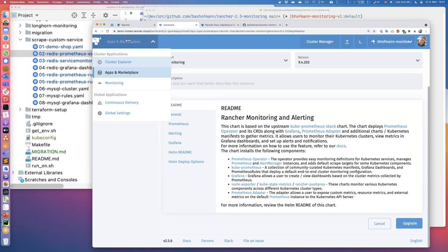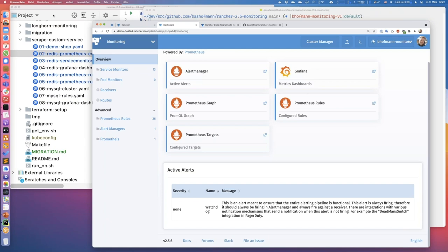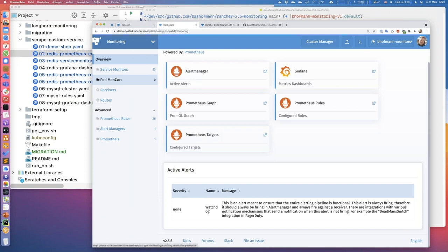I just installed it with standard basic settings. Once it's installed, there's a new Monitoring section in the Rancher UI for our monitoring stack. This section gives me access to currently firing alerts, access to Grafana, Alert Manager, and Prometheus web UIs, and access to all the custom resources and custom resource definitions with which I can configure the monitoring — service monitors, pod monitors, alerting rules and receivers. I could even set up additional Prometheus instances in my cluster.